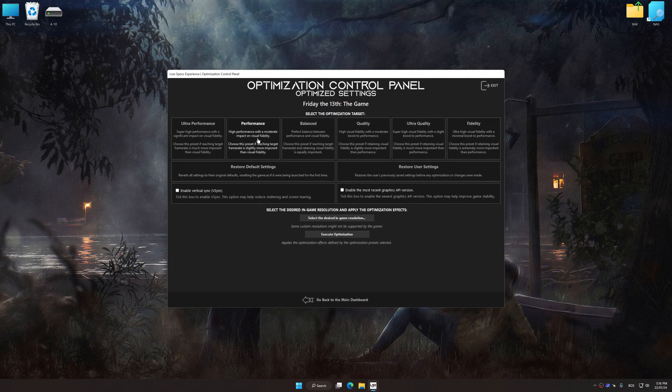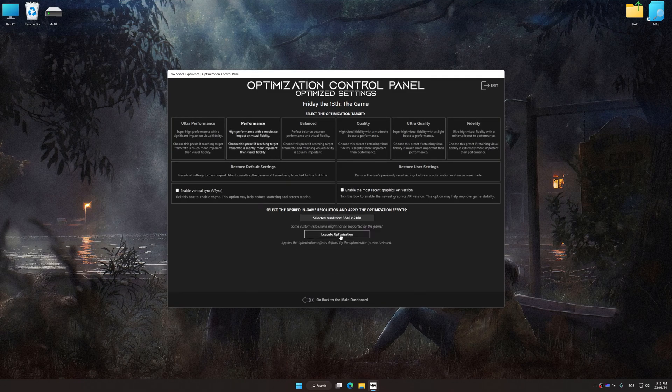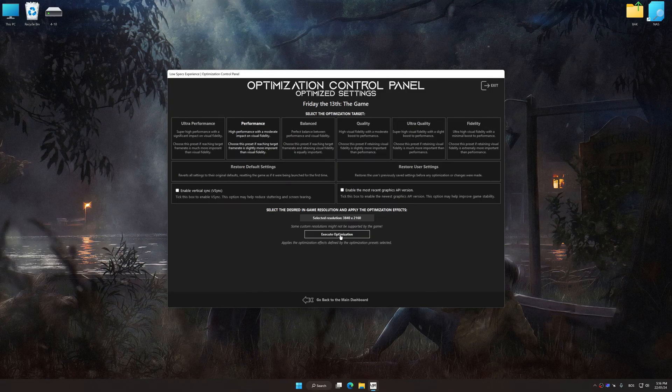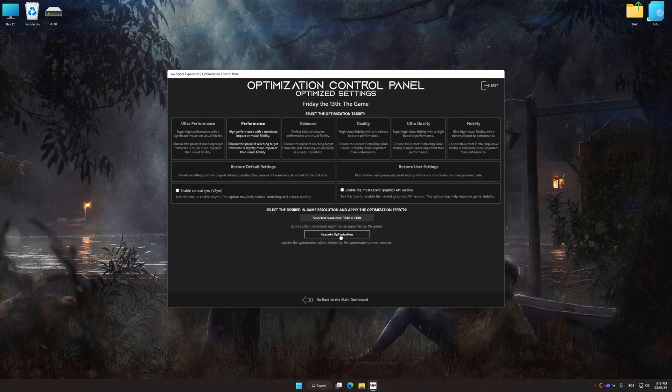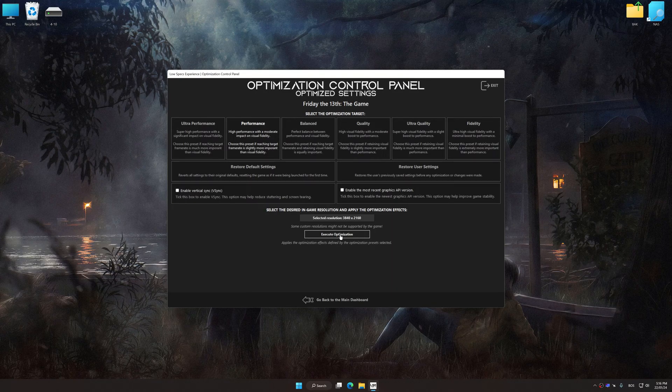Once the optimization control panel has loaded, select the desired optimization presets and the rendering resolution for the game. Feel free to experiment with the optimization presets and rendering resolution to see what works best for your system.